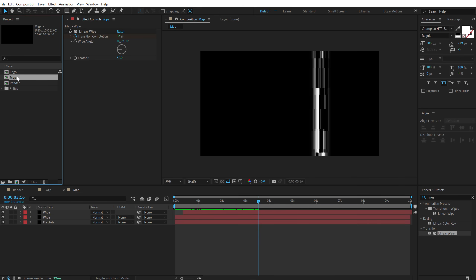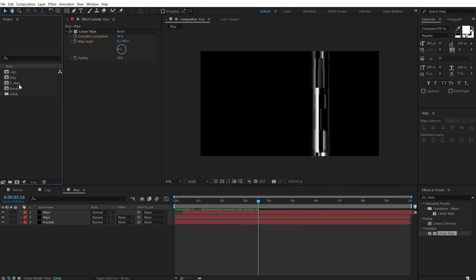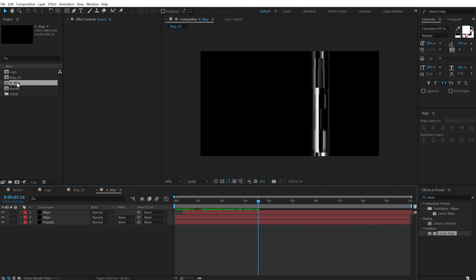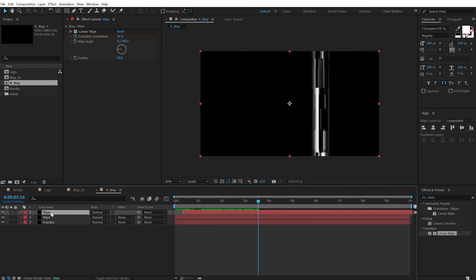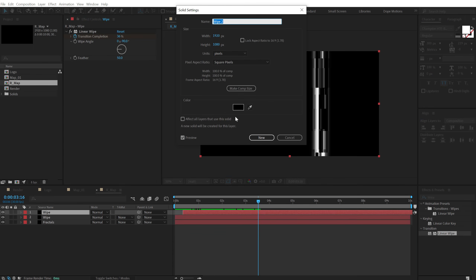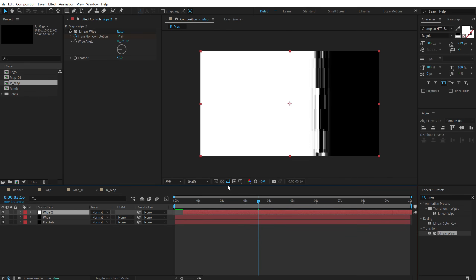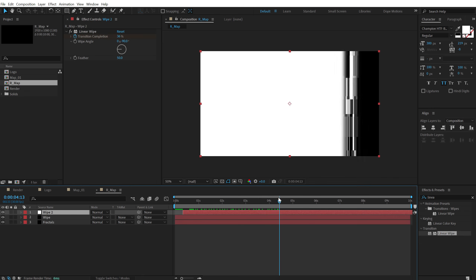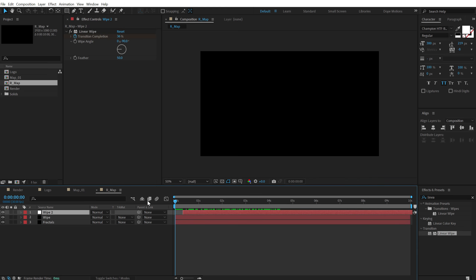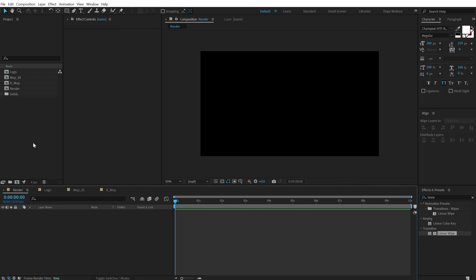Now let's create a revealing map for our text. Duplicate this with Ctrl+D and call this 'r_map' — that is a revealing map. Also for the map we just created I am going to call this 'map_01'. Go into the r_map, select the wipe layer, go into Layer, Solid Settings and make this white. That's all we have to do — this is going to be a revealing track matte. Now let's go into our render composition and start building up our scene.